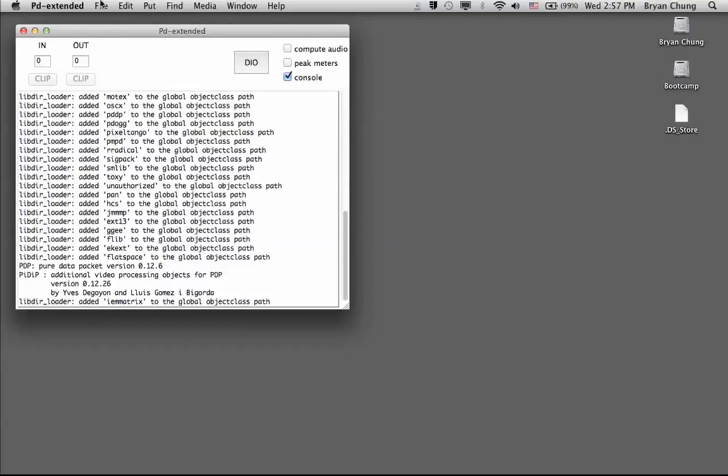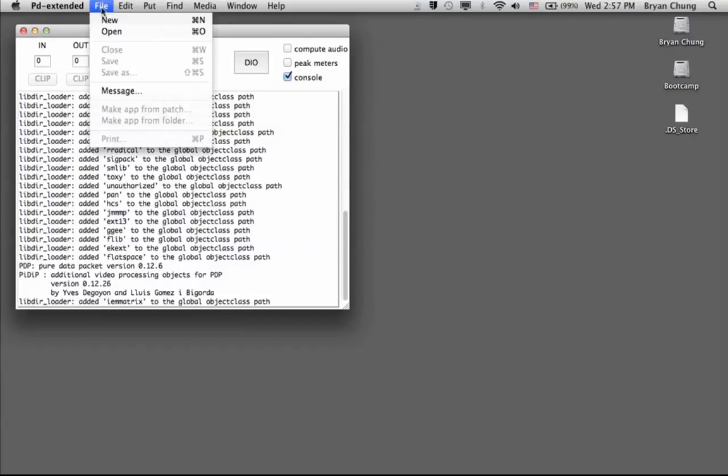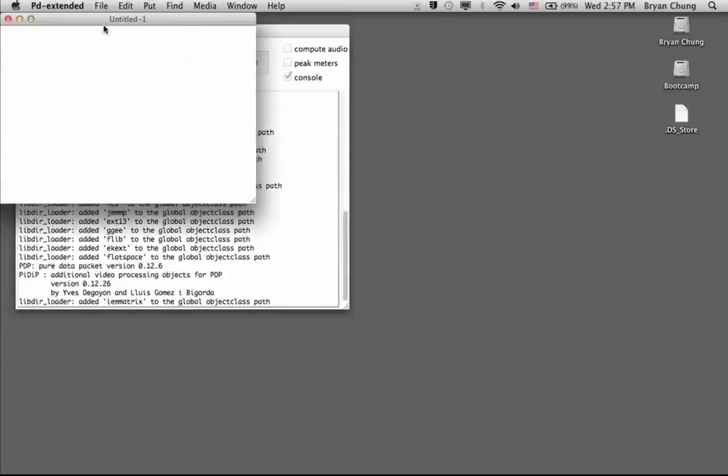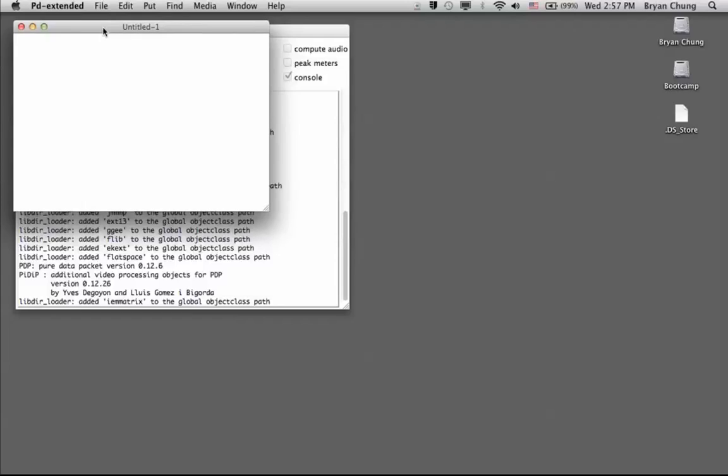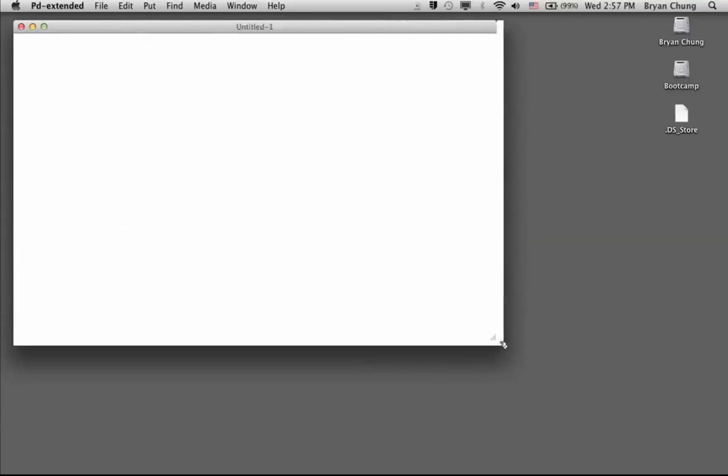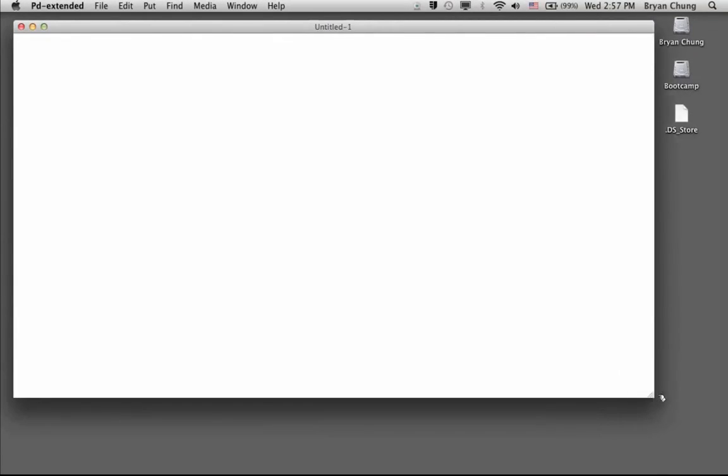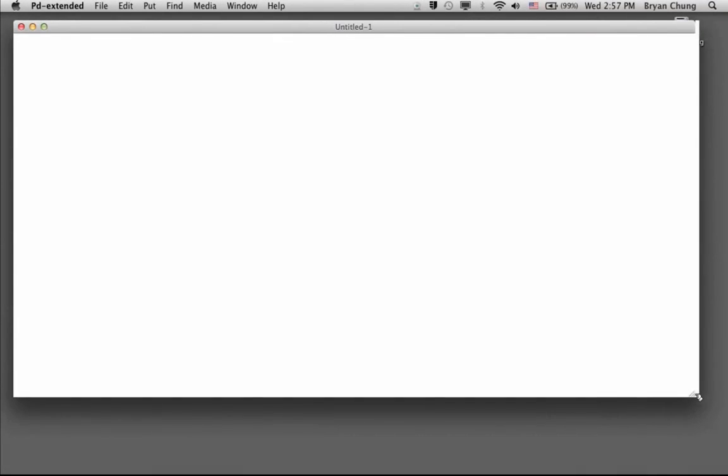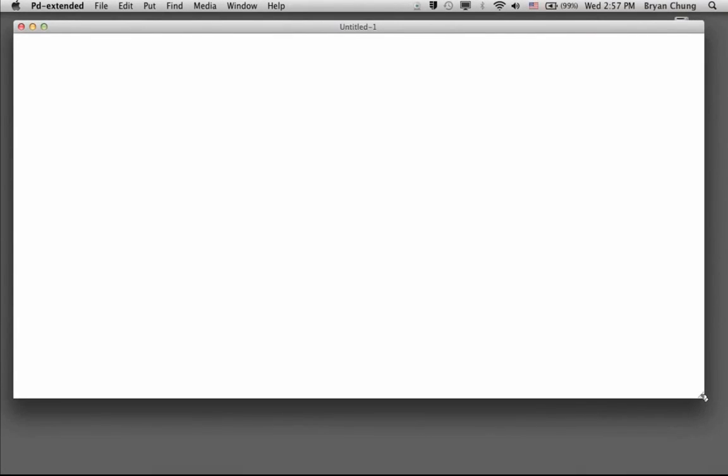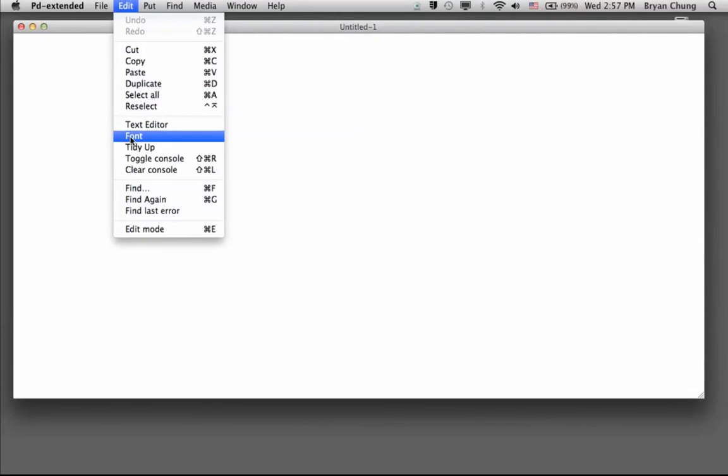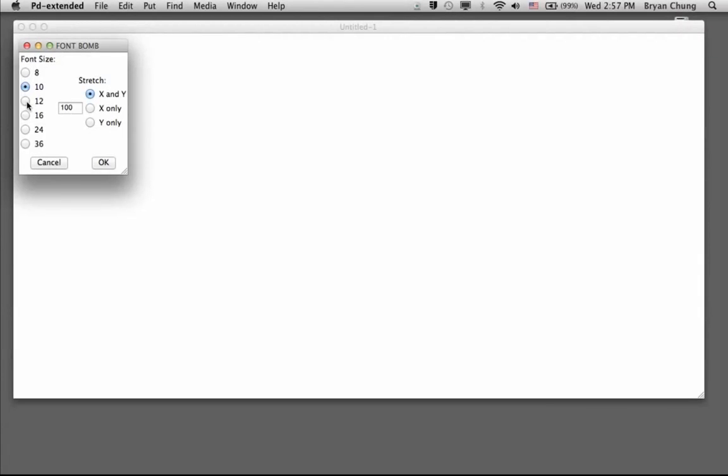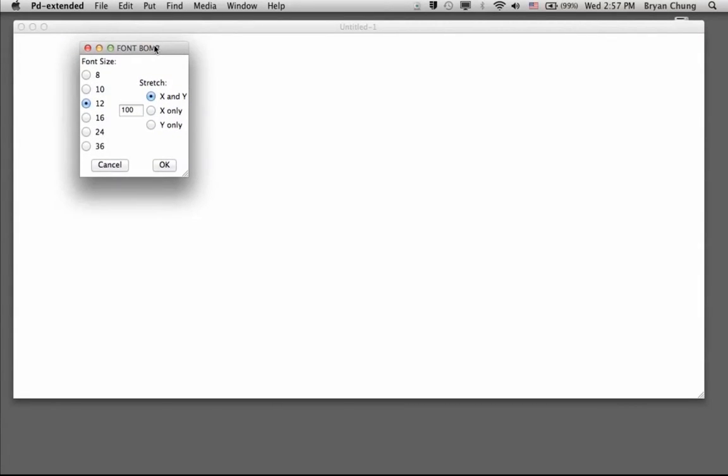The next step is we try to create a new program, and in Pure Data our terminology is called a patch. Each patch is one single piece of program with this blank white window, so you can resize them into whichever form. Before I start, I try to do something which is for the sake of this video recording. I change the size of the font such that you can easily recognize the command and also those messages on this screen.